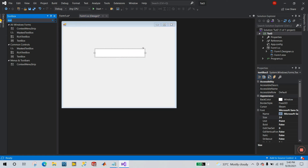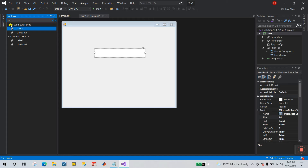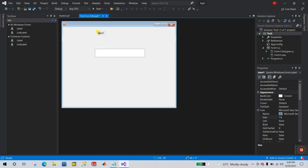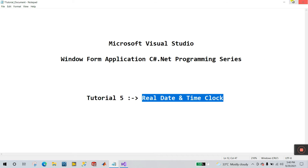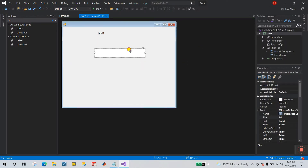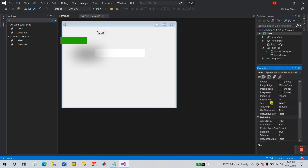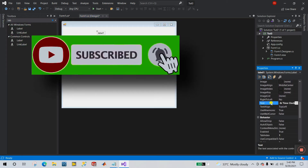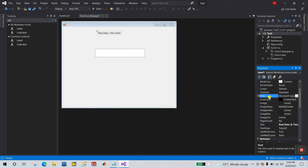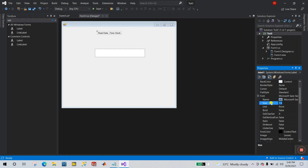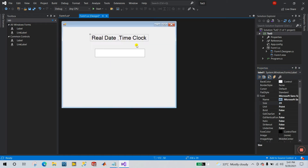Now let's add a Label here. I'll copy this label, click on it, and search for the Text property. I copy and paste here. Now click on this one and let's change the font size to 20. This is the real date-time color area.